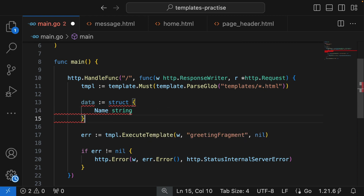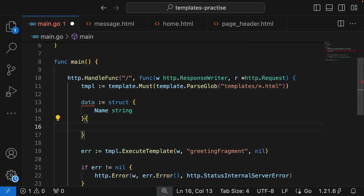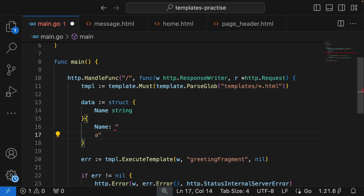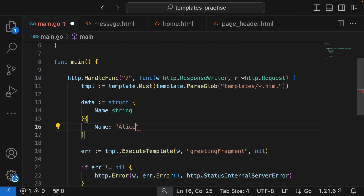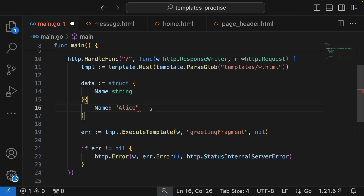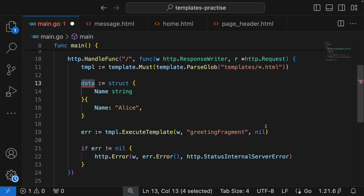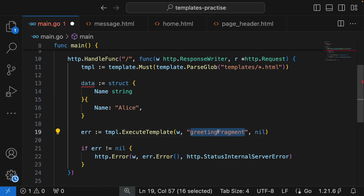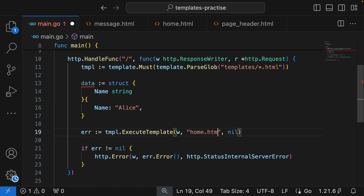This data struct is going to contain a Name variable which is going to be a string, and we'll define what it is immediately. The name we're going to be passing is Alice. Note that the last item in a struct needs a trailing comma — we need to put it there to make Go happy.